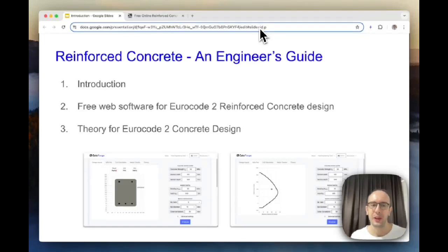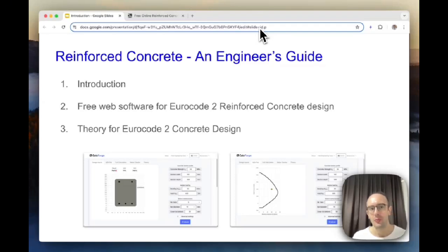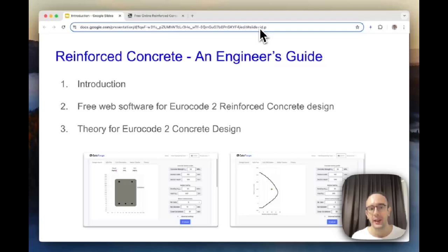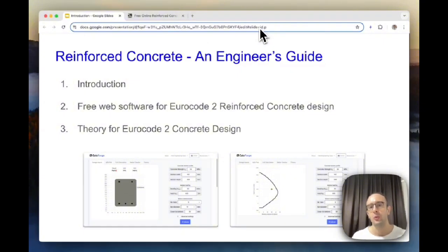In today's video we're going to be talking about a really important topic for structural engineers and civil engineers - reinforced concrete design. Reinforced concrete is one of the most commonly used materials in construction, and in today's lesson we're going to be talking about three things. I'm going to give you a quick introduction into the concept of reinforced concrete design, and then show you some software we can use for automating the design of reinforced concrete sections in accordance with Eurocode 2 criteria.